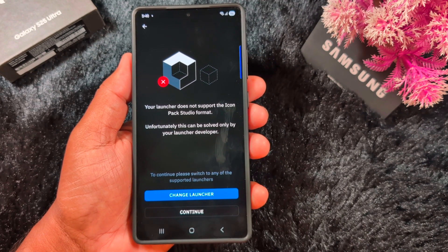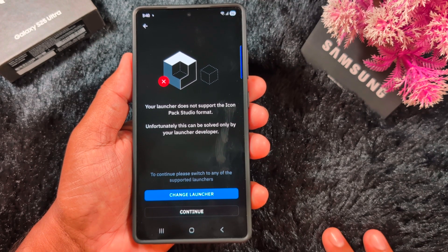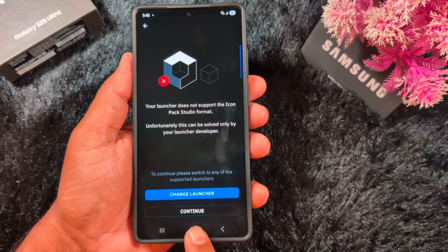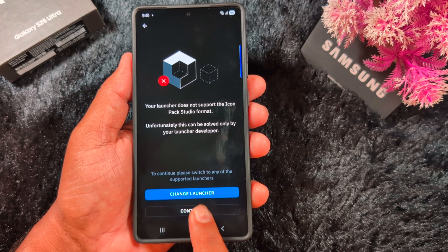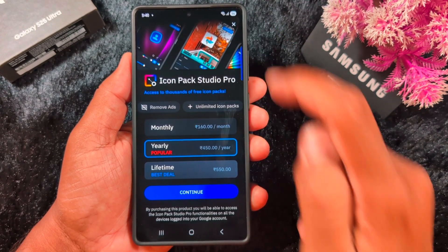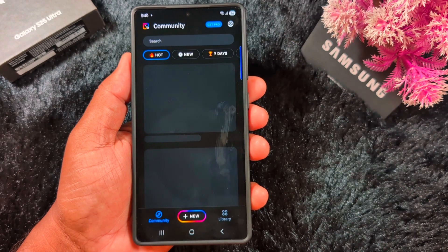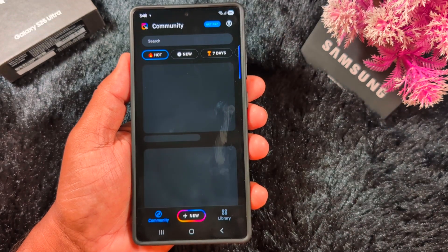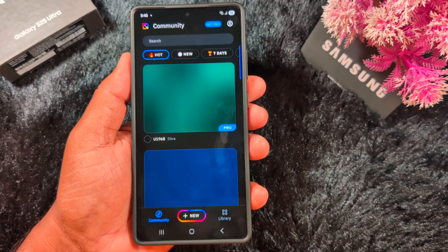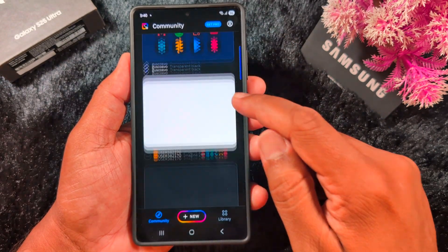Tap the Continue button. You may see a message that your launcher does not support Icon Pack Studio, but don't worry — just tap Continue. Then tap the X icon to remove that header.